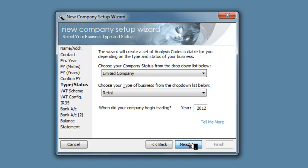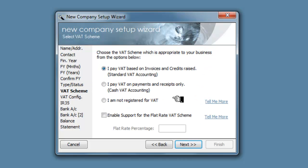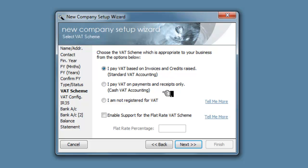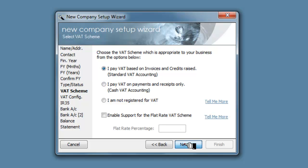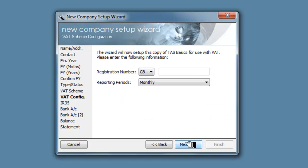Next we pay VAT based on invoices and credits raised which is standard VAT accounting. We don't want cash accounting. So yes we do want VAT as a standard VAT accounting.